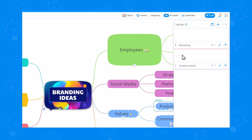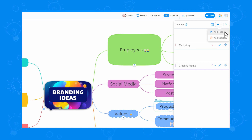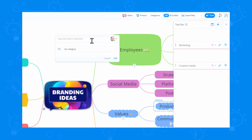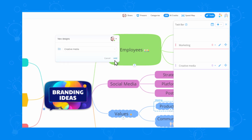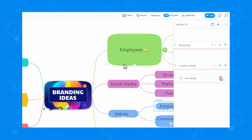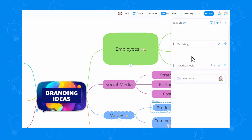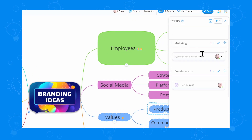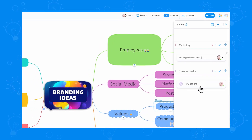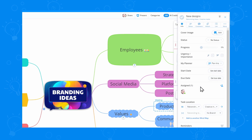Now let's make some actual tasks. You can select the category you want your task to be placed in right when you're creating it, which is pretty useful. But if you want to add tasks more quickly, you can double-click inside a category to add them. Once you've added your tasks, you can access the task options for full control.